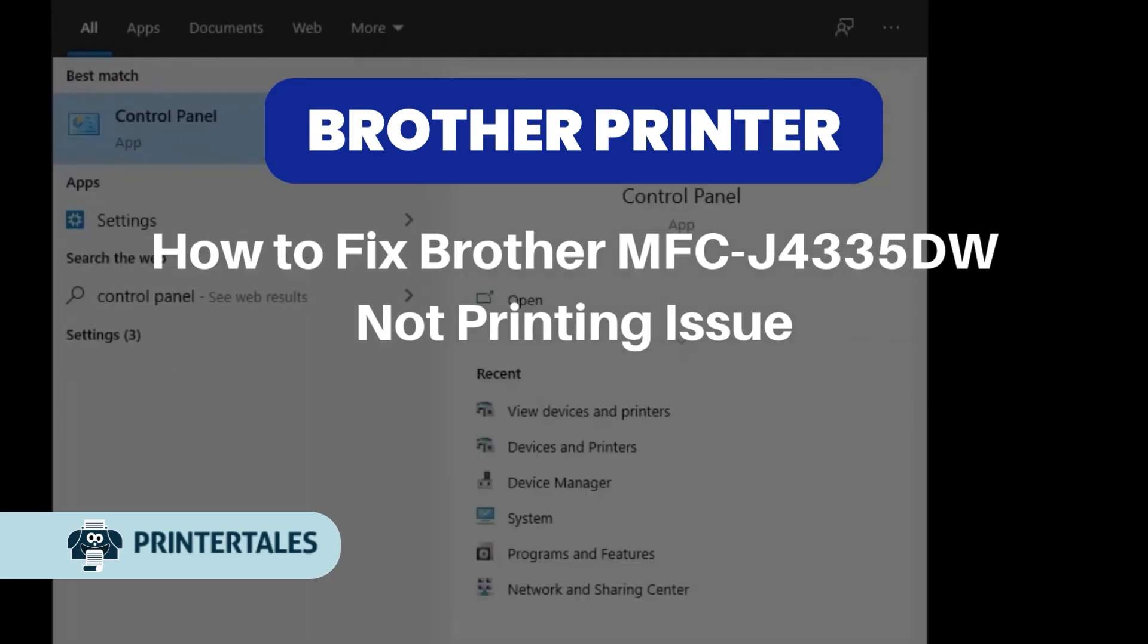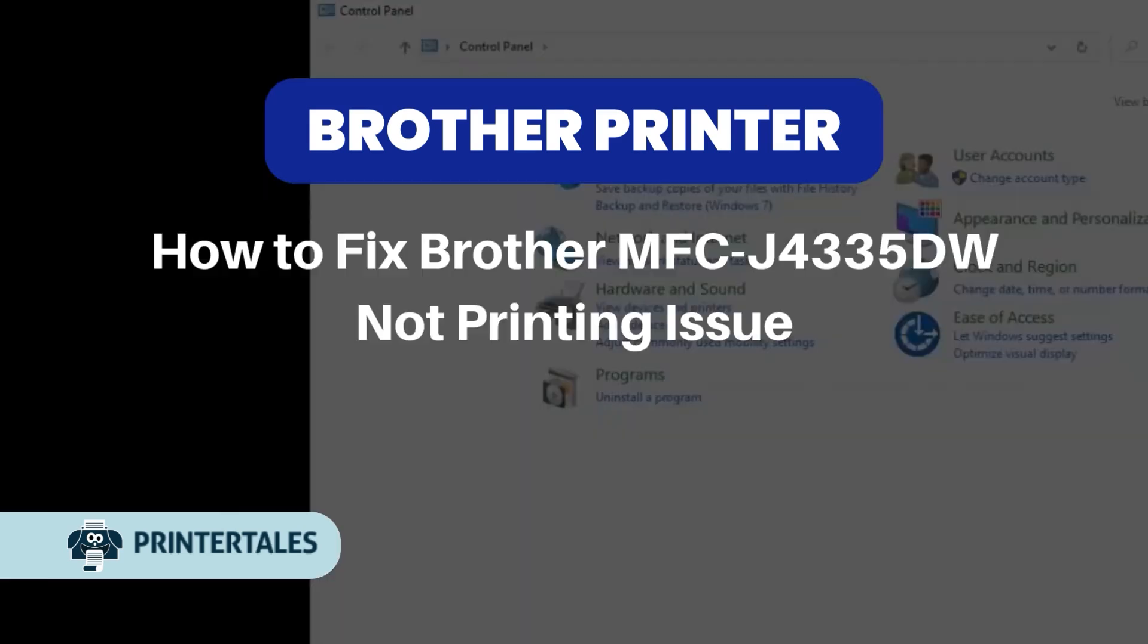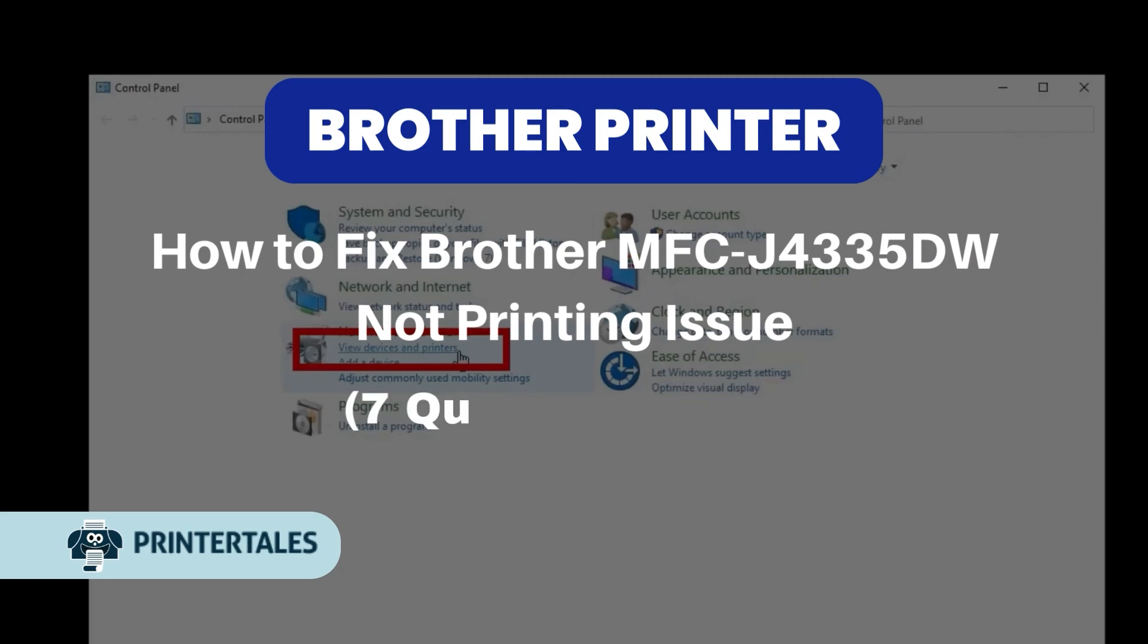How to fix Brother MFC-J4335DW not printing issue. Seven quick solutions.